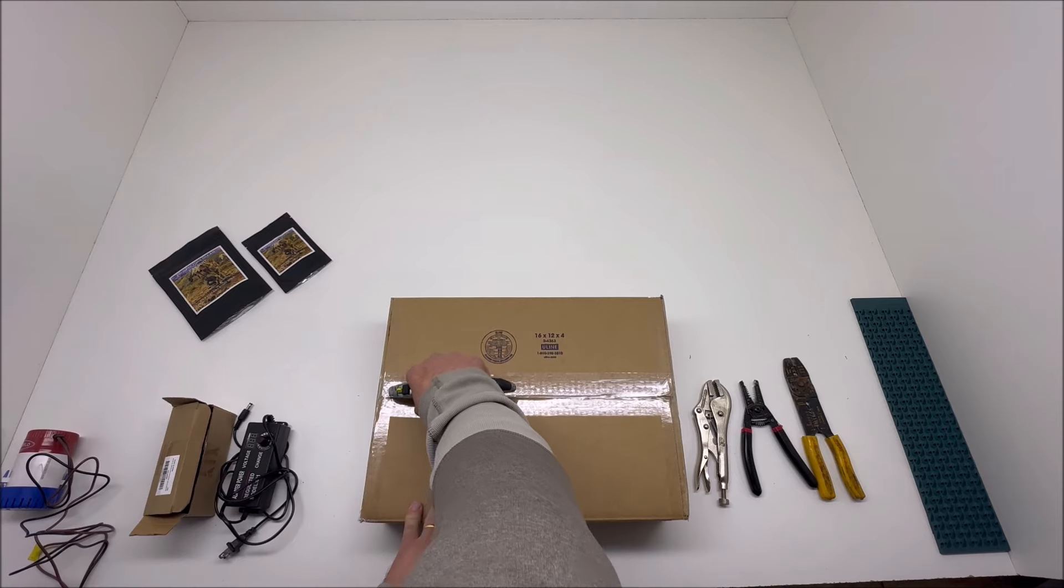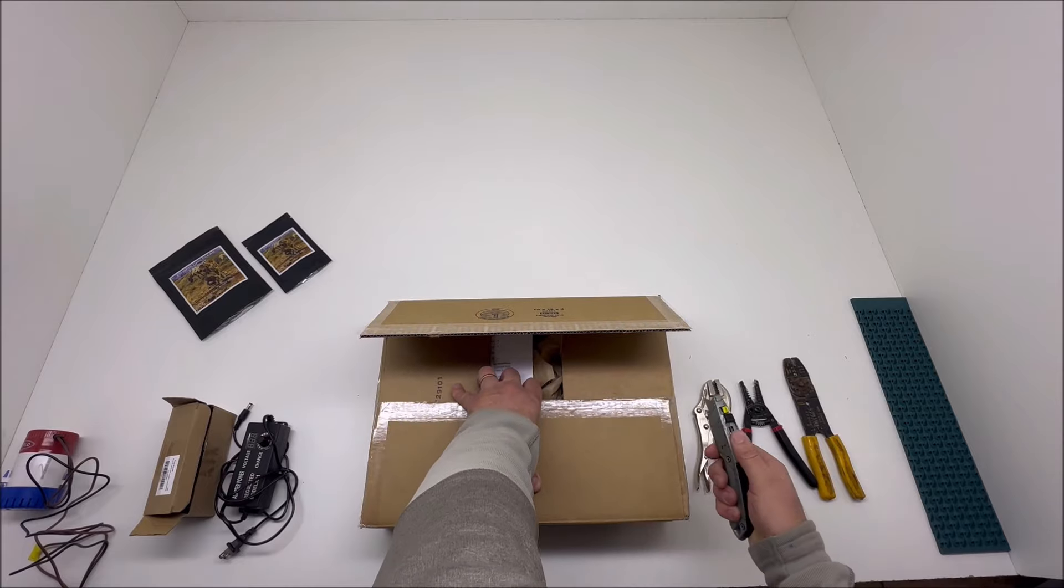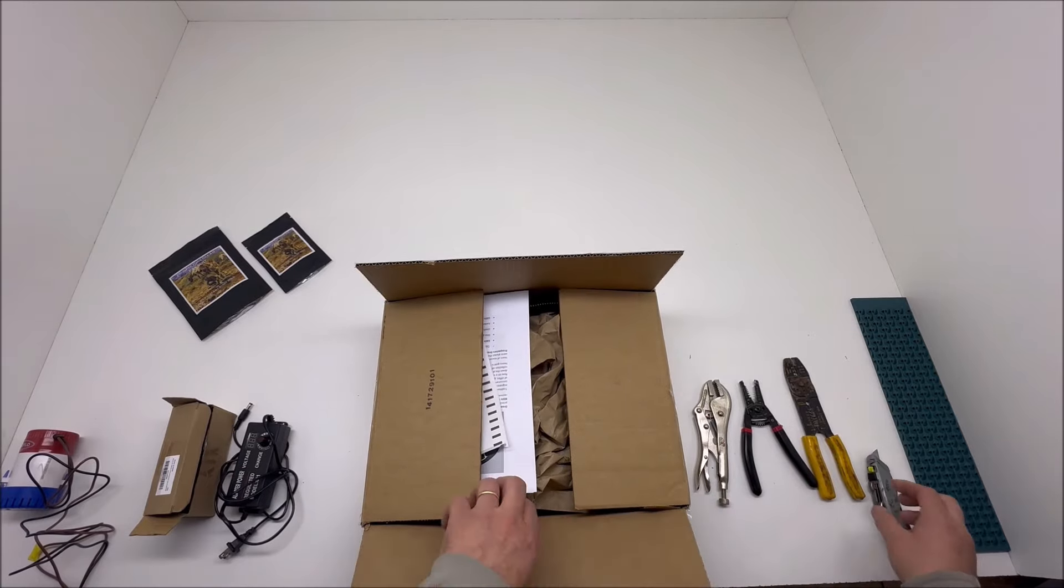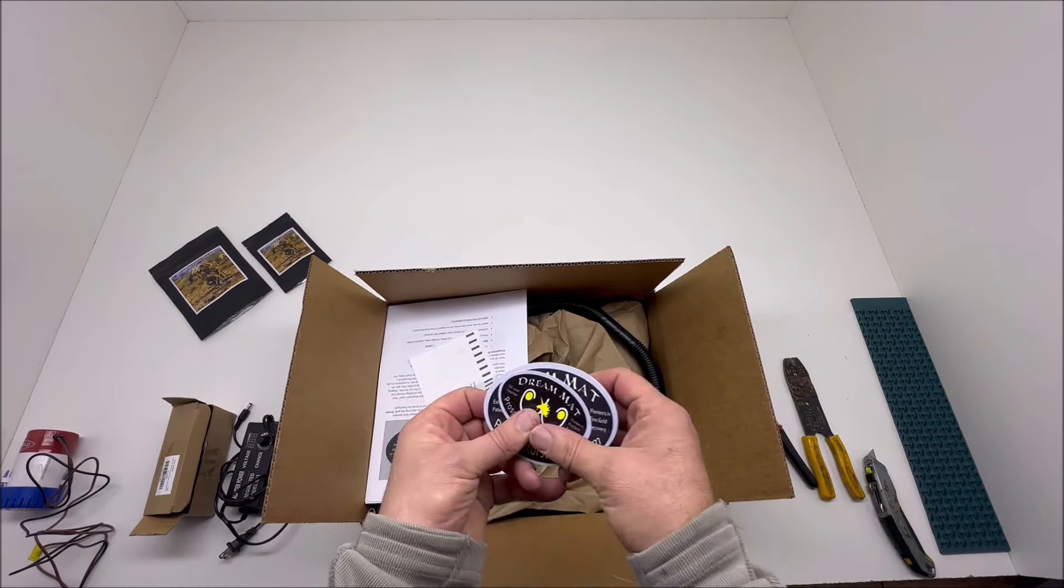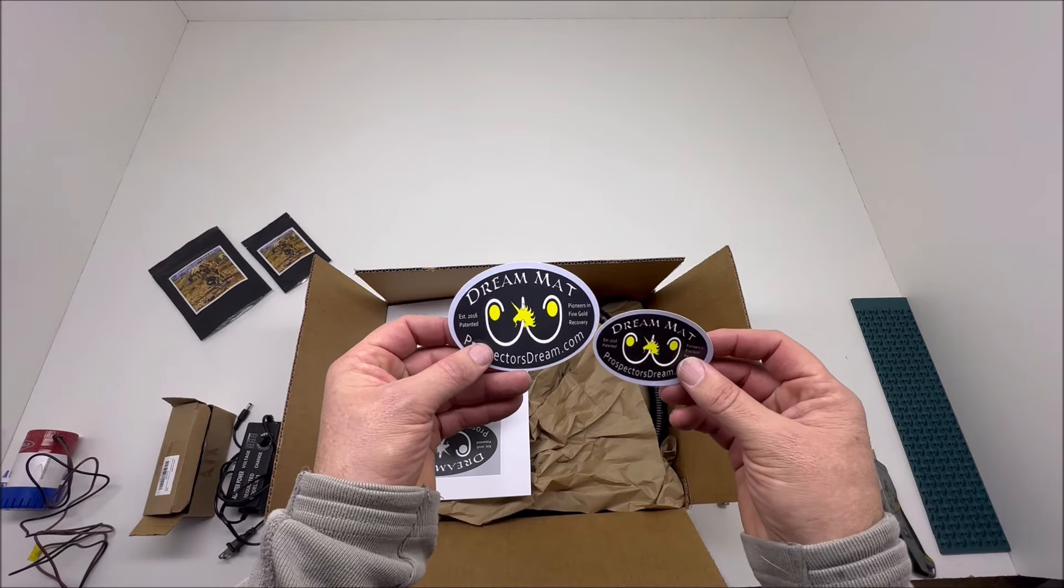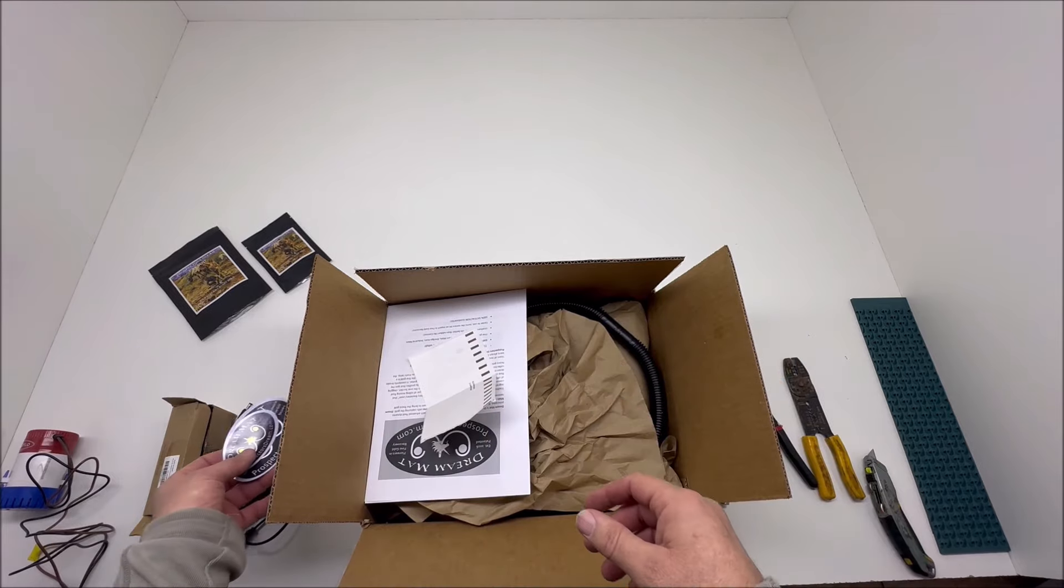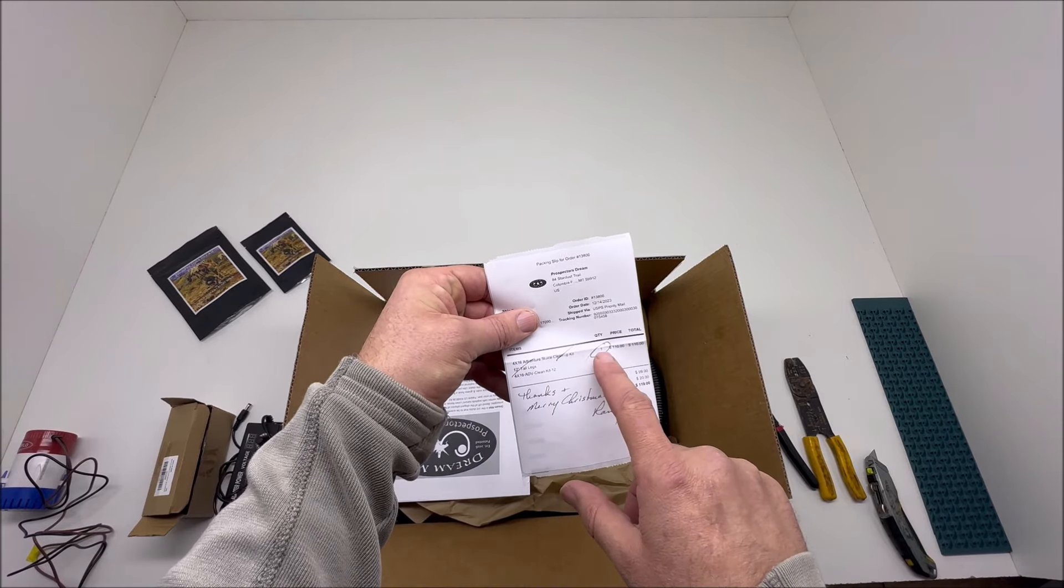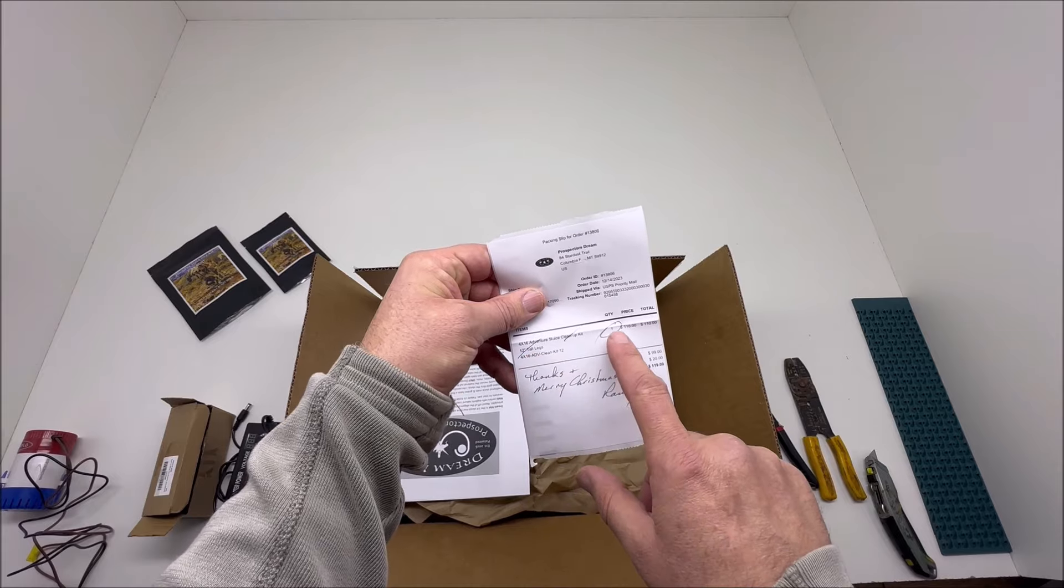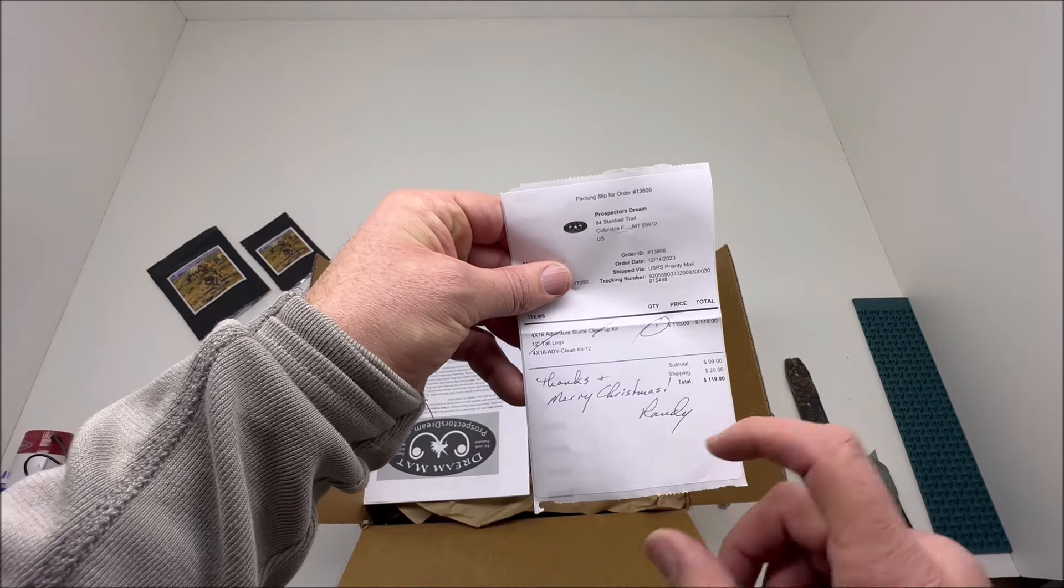I'm gonna go ahead and cut this baby open. Be careful, but usually we have plenty enough packing in there. Typically what you're gonna get when you open your box up: you're gonna end up getting some stickers to put on your RV or your truck or inside your garage. Give them to your kids. These are coveted stickers, Dream Mat stickers. You're gonna get a packing slip showing you what you got: Adventure Sleuths cleanup kit with 12 inch legs, and a good greeting from Randy, our shipping guru.